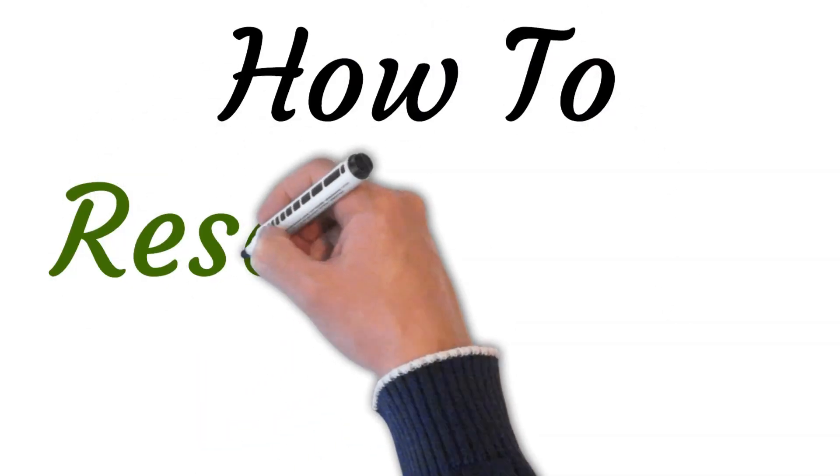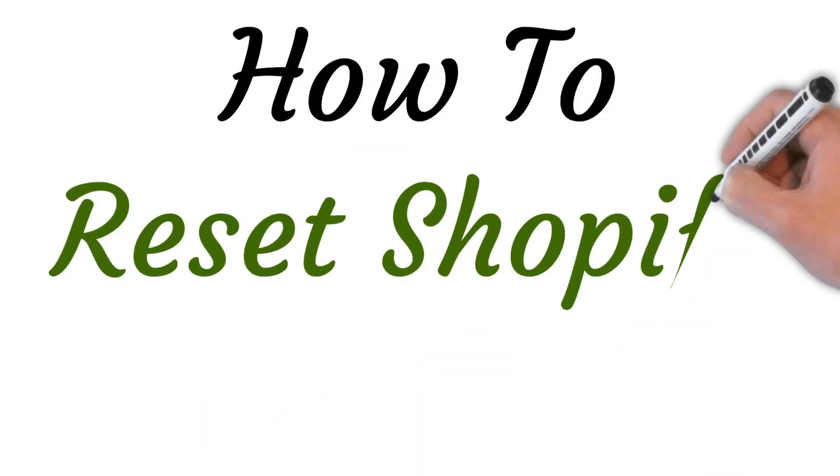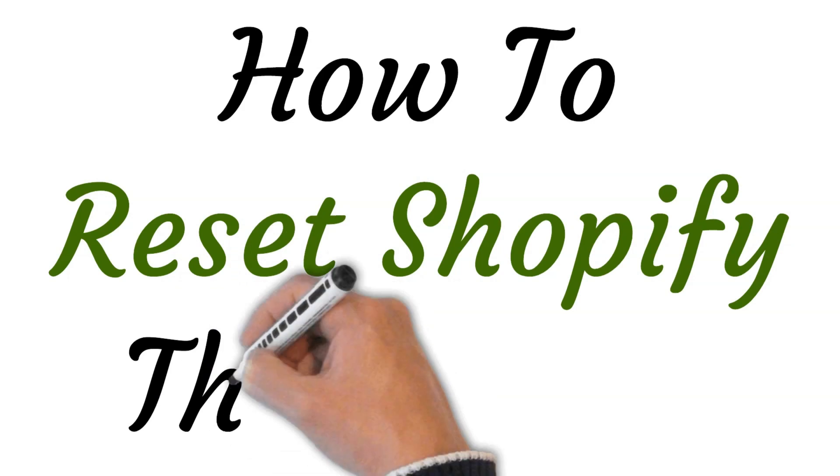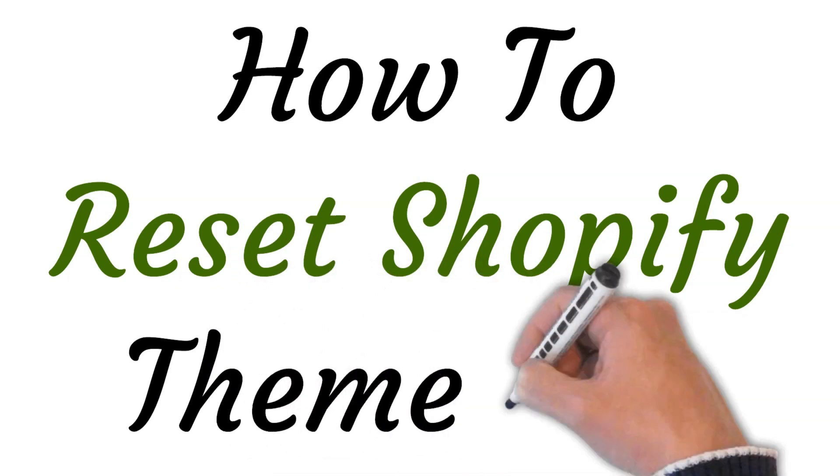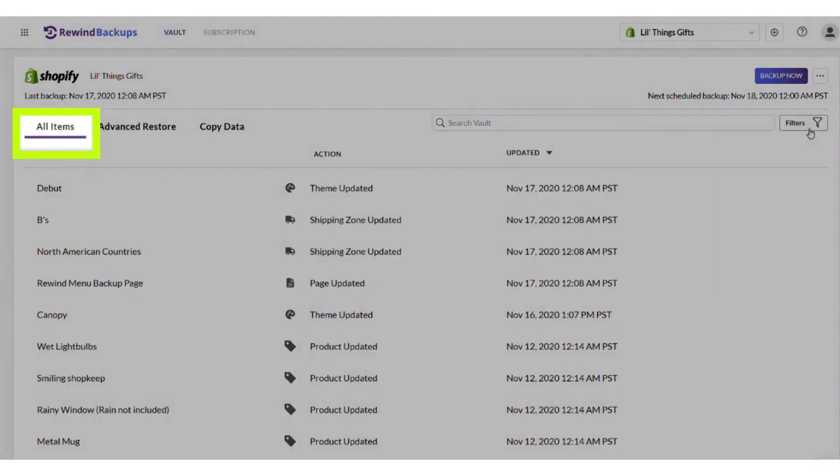Welcome to the studio where I will show you how to reset Shopify theme code. So let's get started.